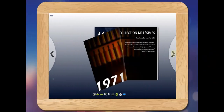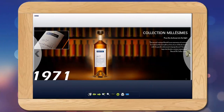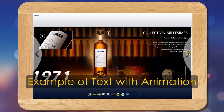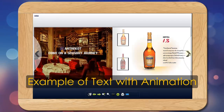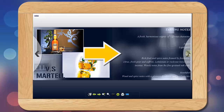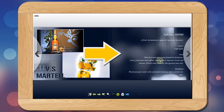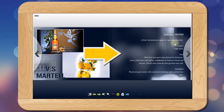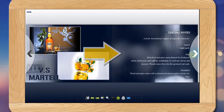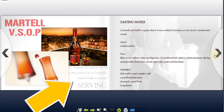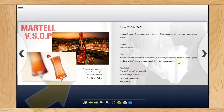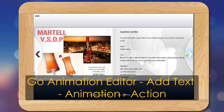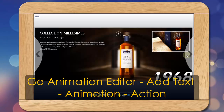Text with animation. Here is the example of inserting text with animation effect. It is easy to customize the entrance and exit animation, and add actions to open URL, show information, and more. How to apply it: just go to Animation Editor, add text, and customize animation and actions.